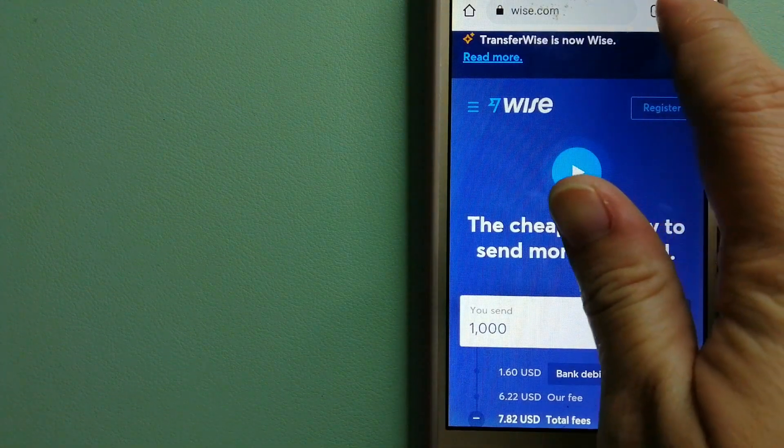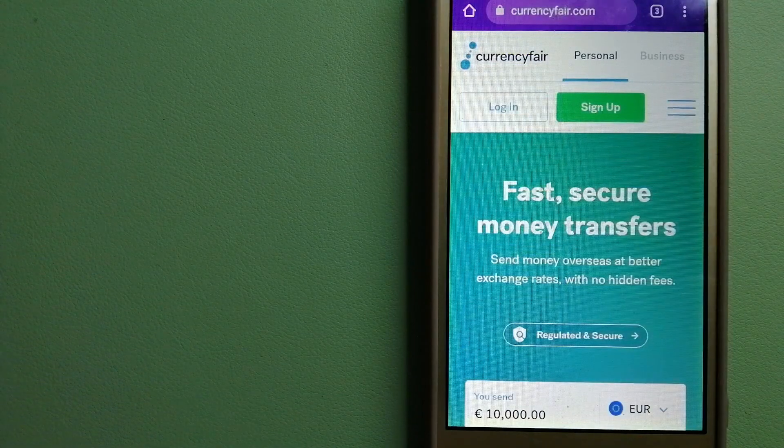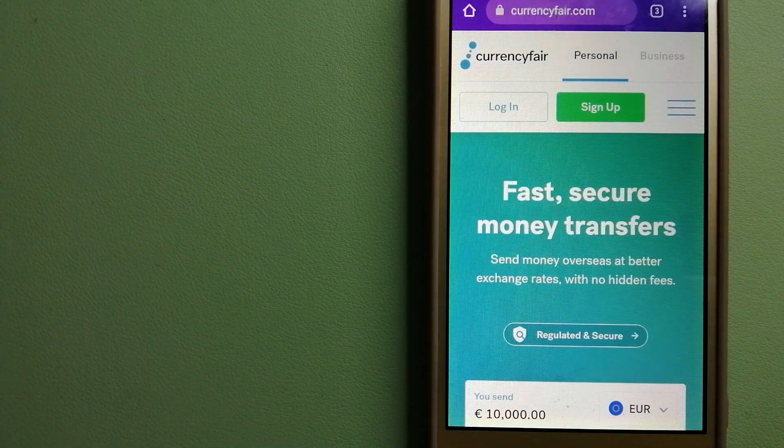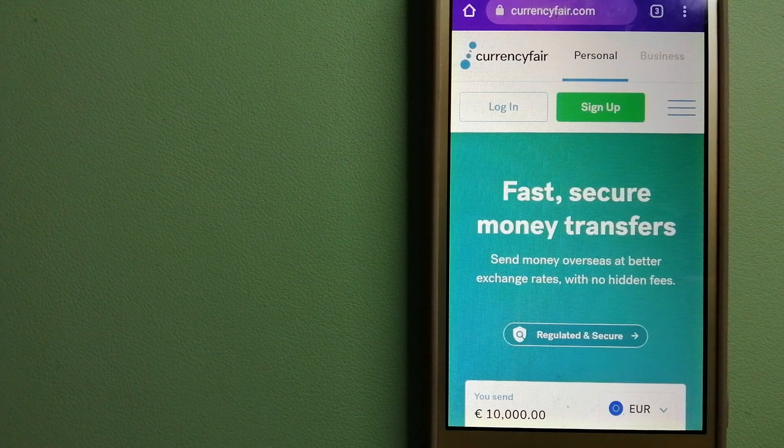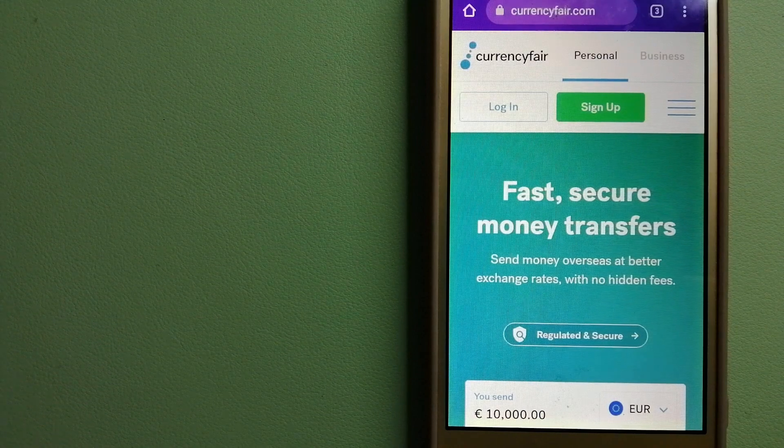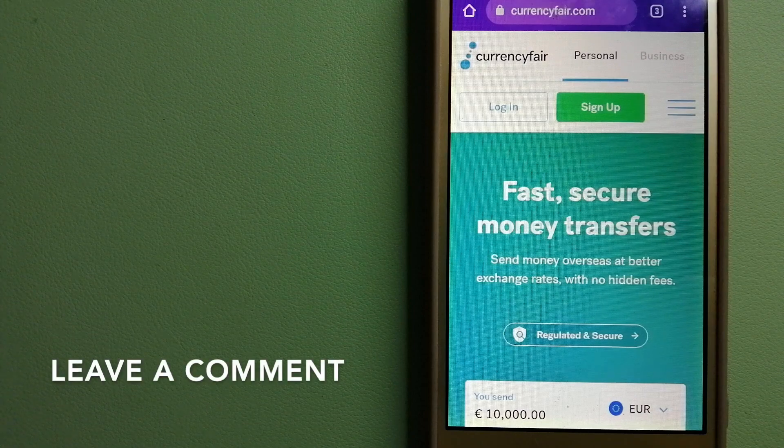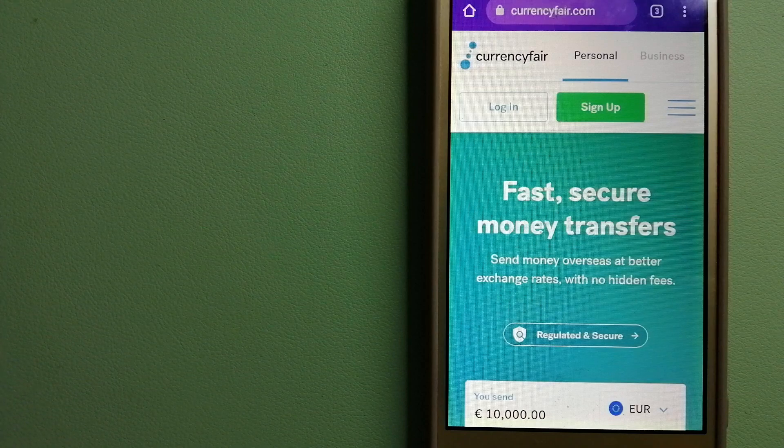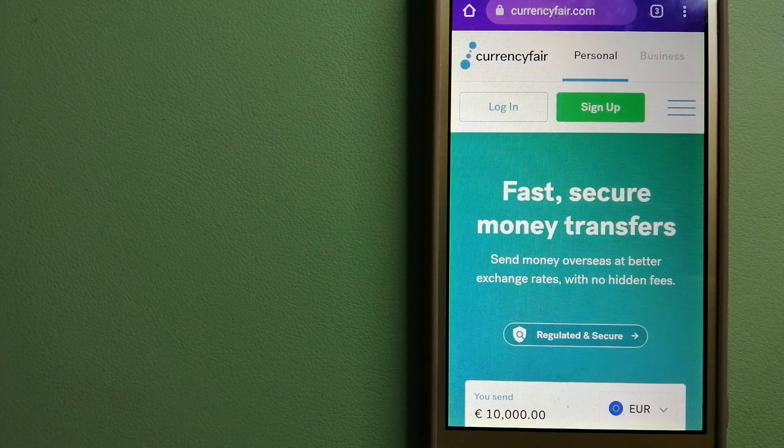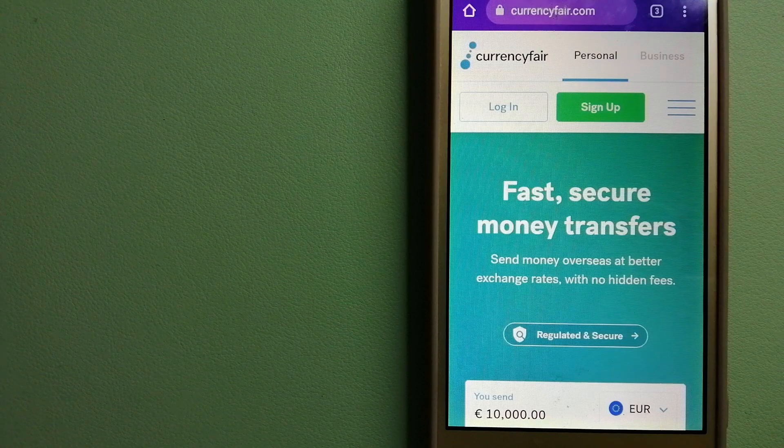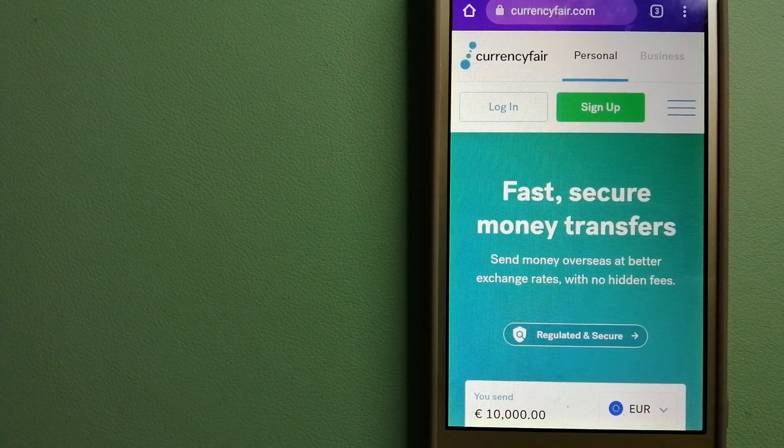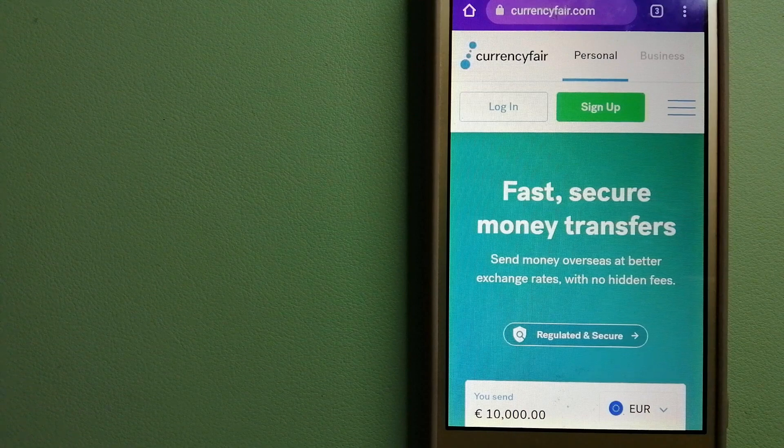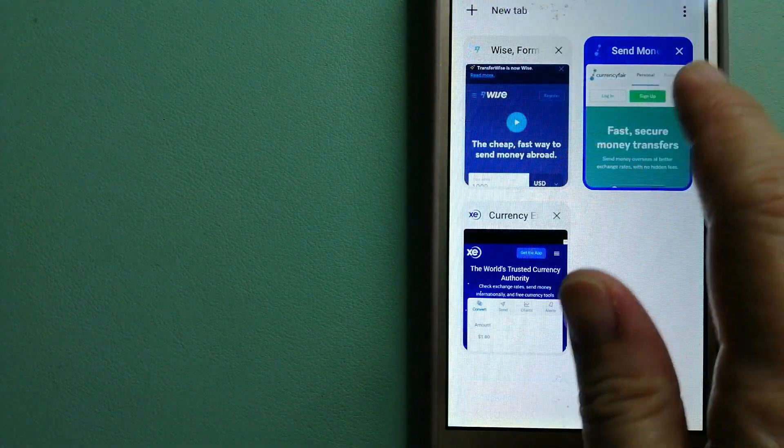The next option is CurrencyFair. This is a P2P online marketplace that allows individuals and businesses to exchange currencies and send funds to bank accounts worldwide. It uses a unique person-to-person online marketplace to facilitate currency exchange between users in a simple and anonymous fashion. To know more about CurrencyFair, just check the video description.